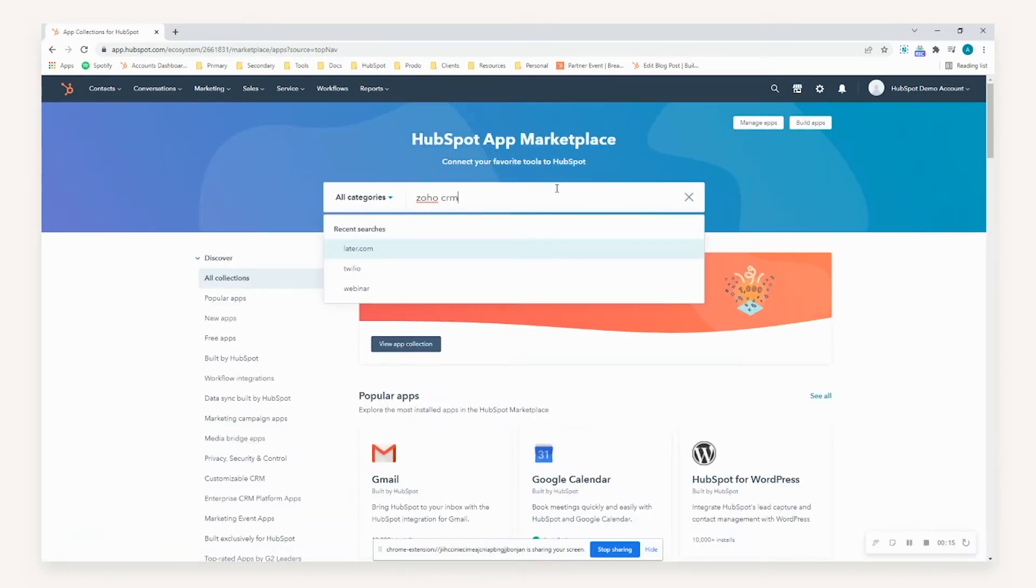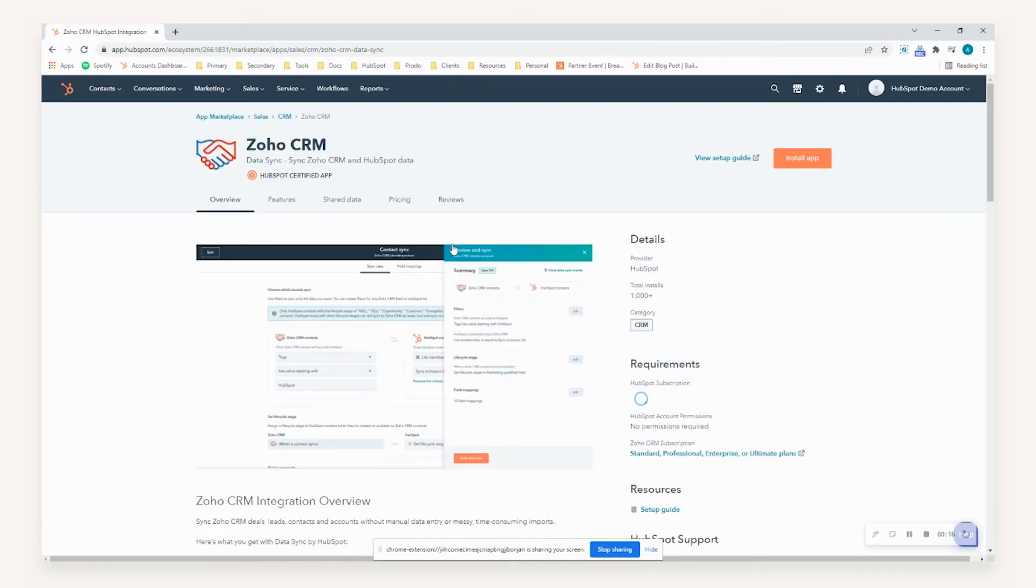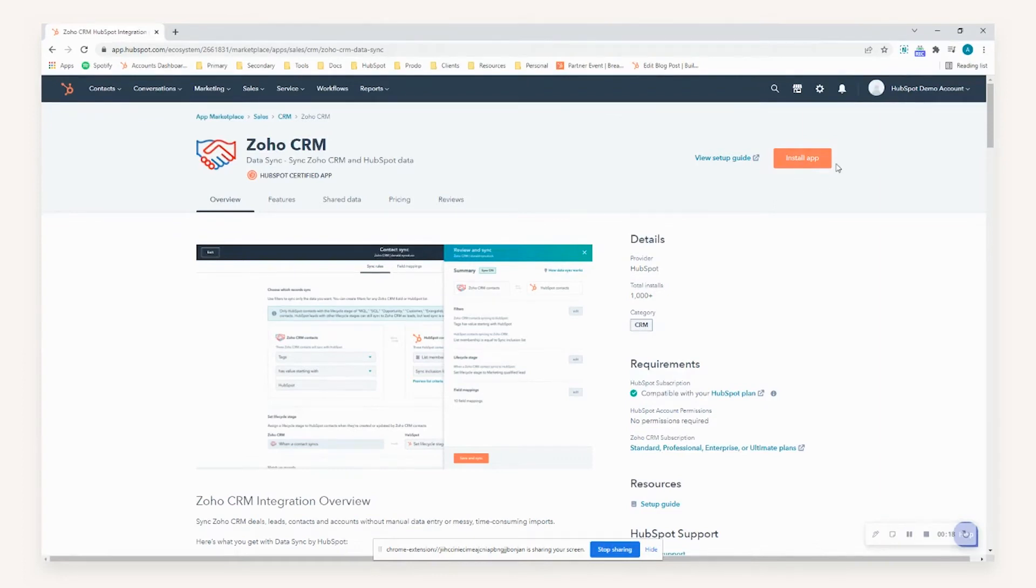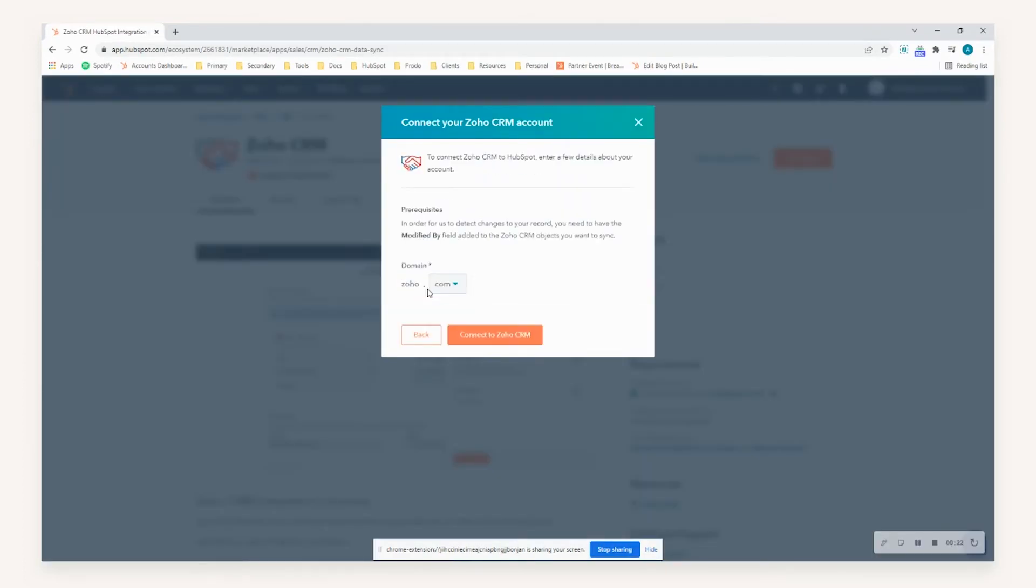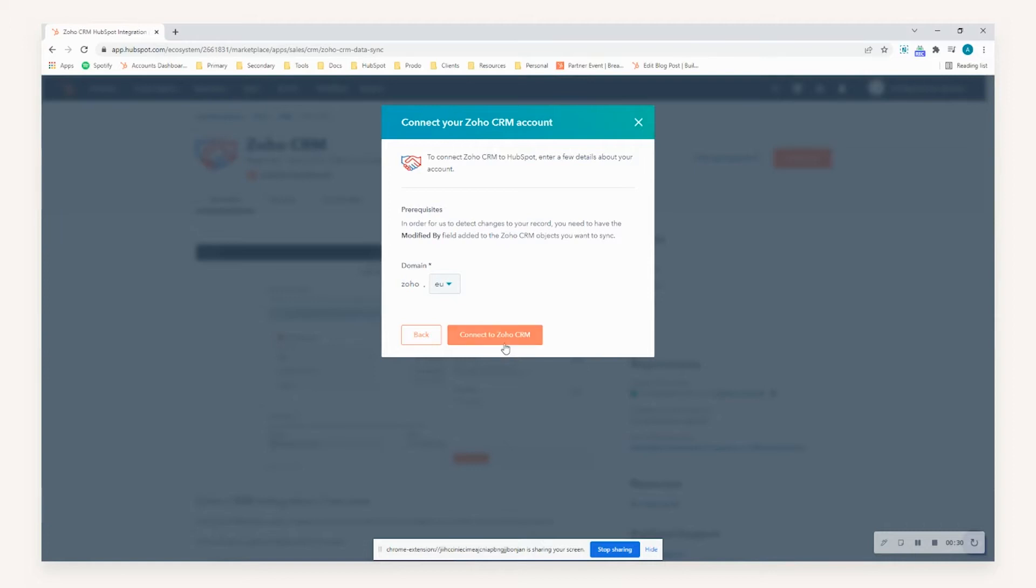Search for Zoho CRM, and once you've selected that, you're then presented with the option to install the application. Once you've selected install application, you just need to select next and then choose the relevant domain that your Zoho CRM environment resides within. For our test environment, this resides within the EU, so we'll select that and then choose connect to Zoho CRM.